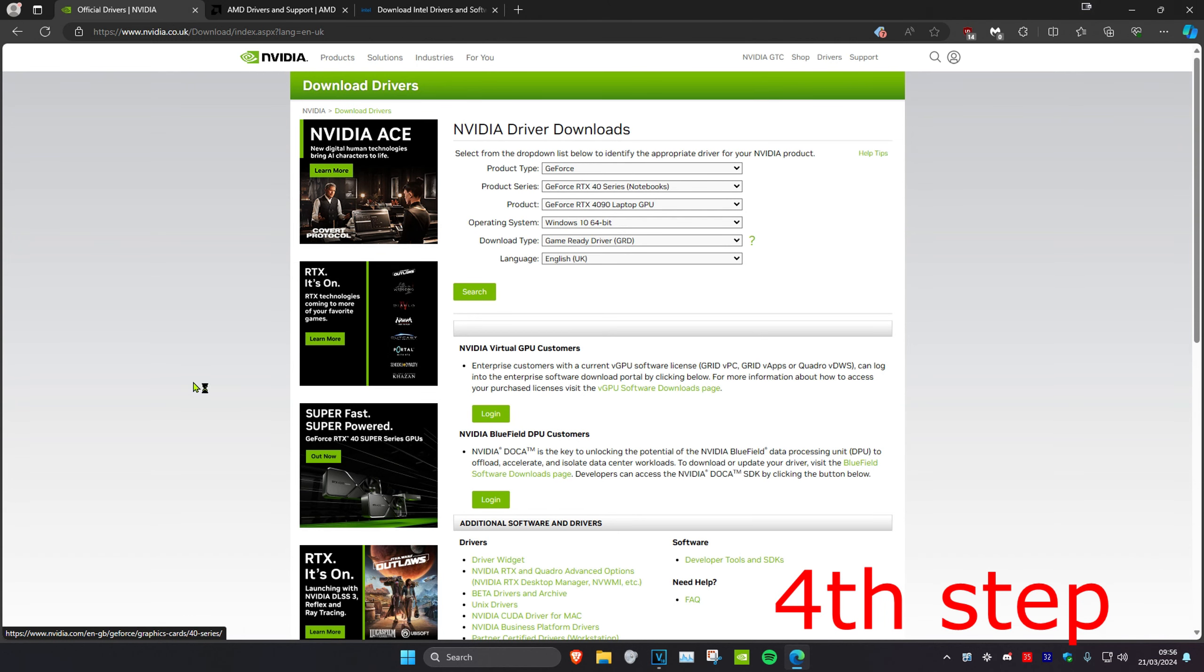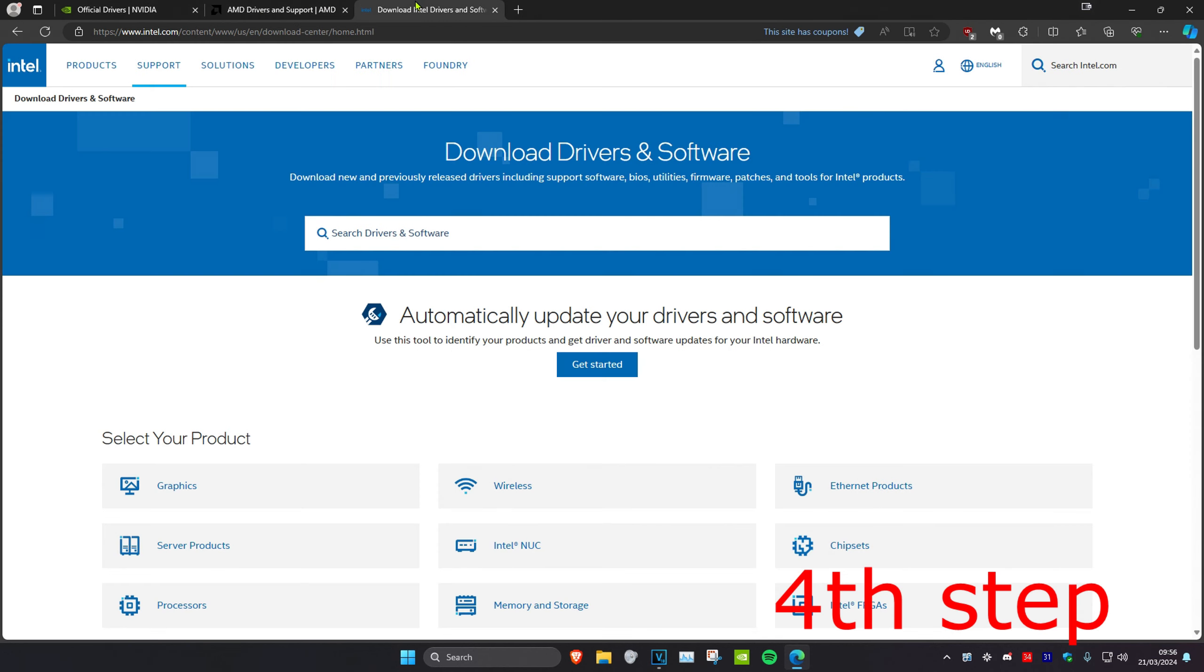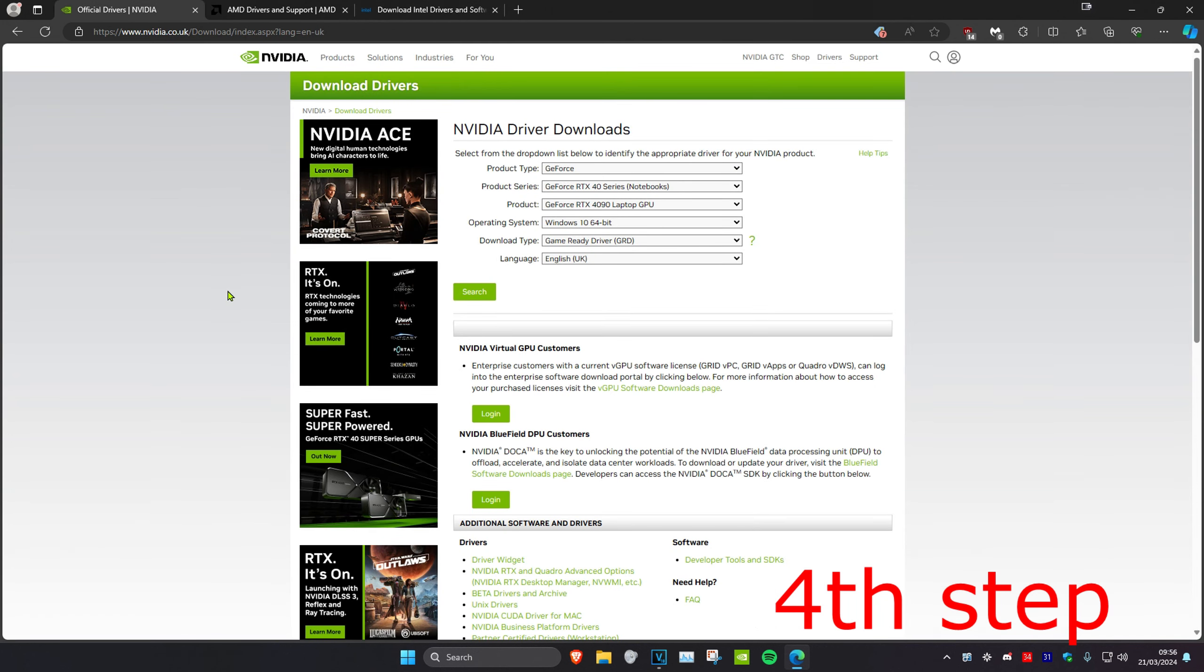Now for the last step I'm going to leave three links down below for Nvidia, AMD and Intel. You want to make sure that you have your latest graphics card drivers installed. Then once you complete all the steps in the video, restart your computer and then the problem should be fixed.